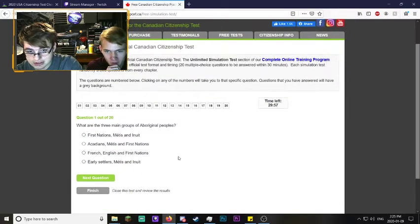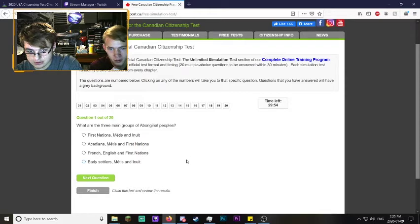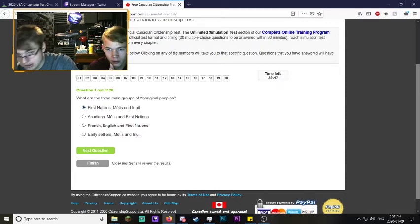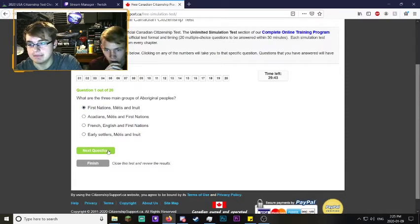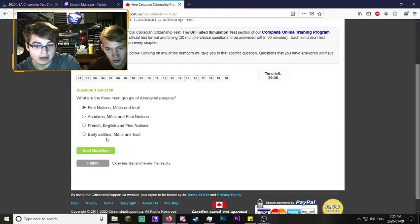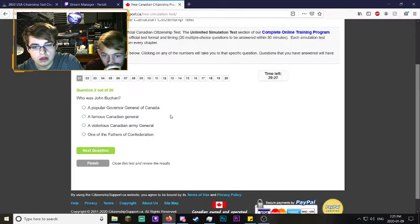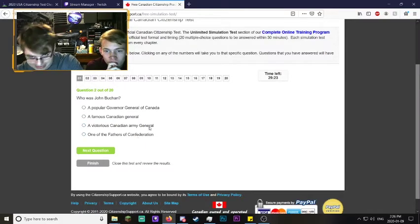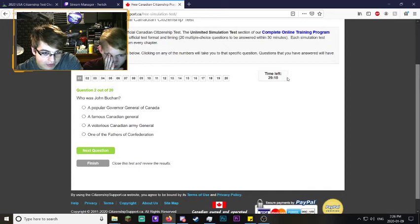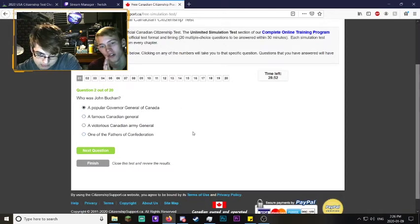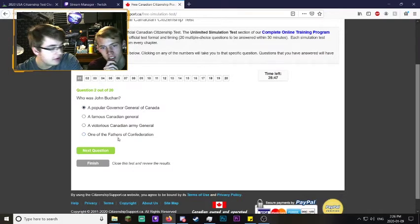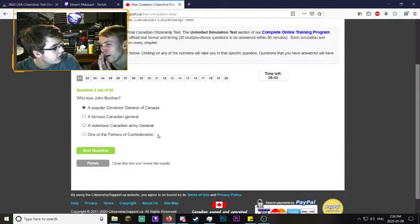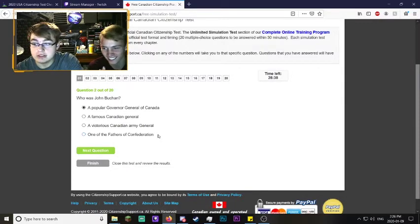The free Canadian simulation test started now. 20 questions. Three main groups of Aboriginal peoples? First Nations is number one. Métis, yeah. Because they say that before the play all the time. Acadians is French people. Who is John Buchan? I don't know. Wasn't a father of Confederation, because that's the U.S. - no, Confederation is Canada. Is it a Governor General? Let's go Governor General, yeah, because father of Confederation would be too obscure.